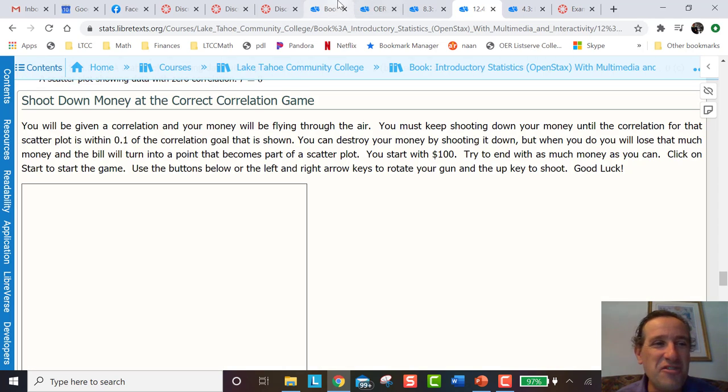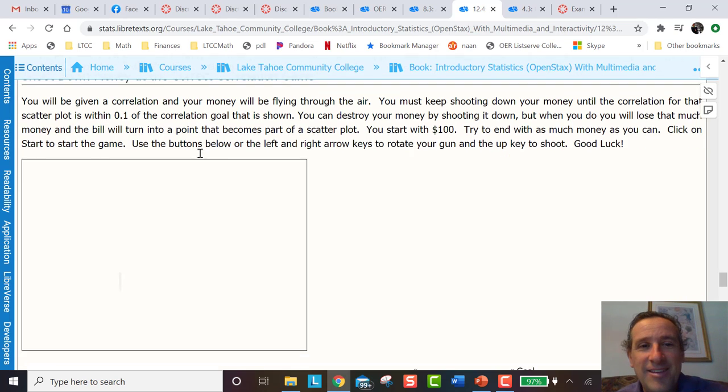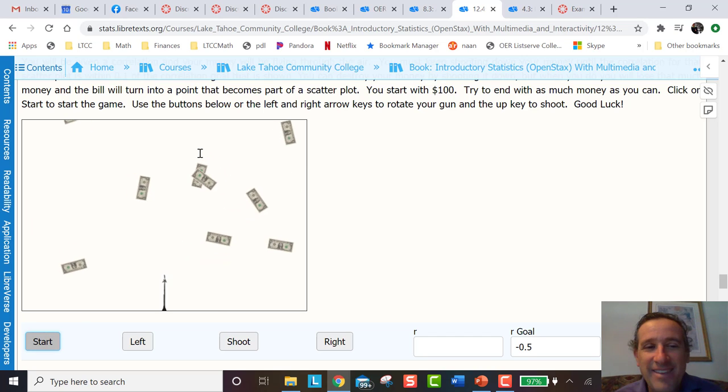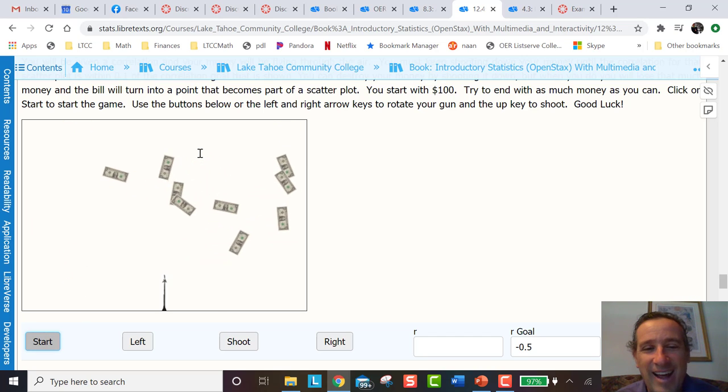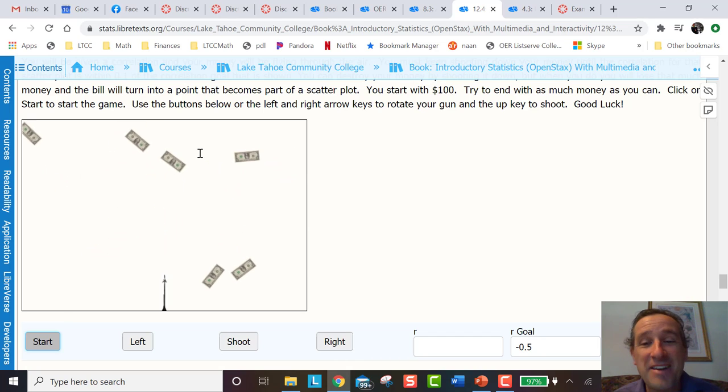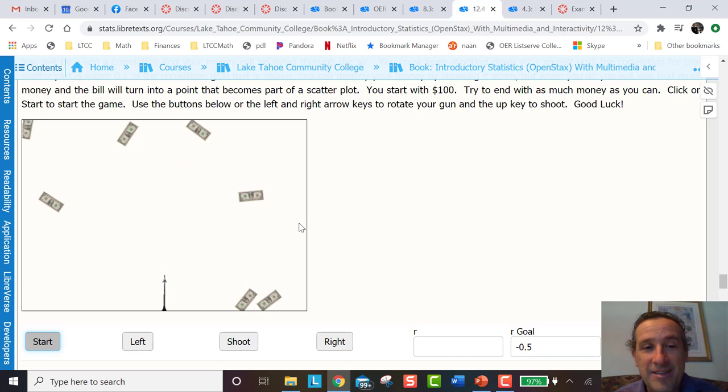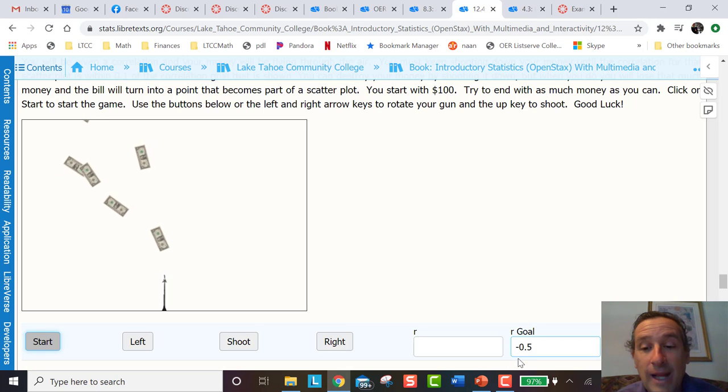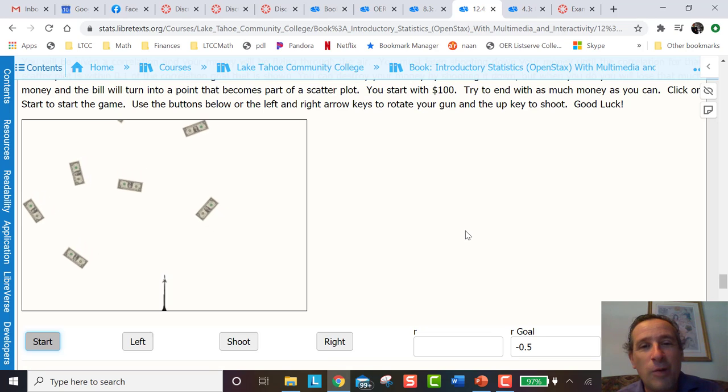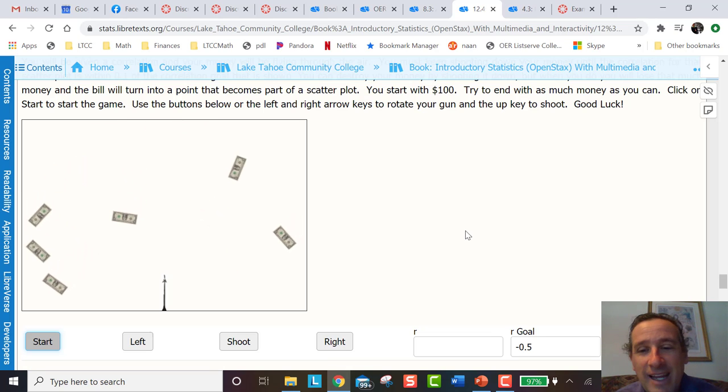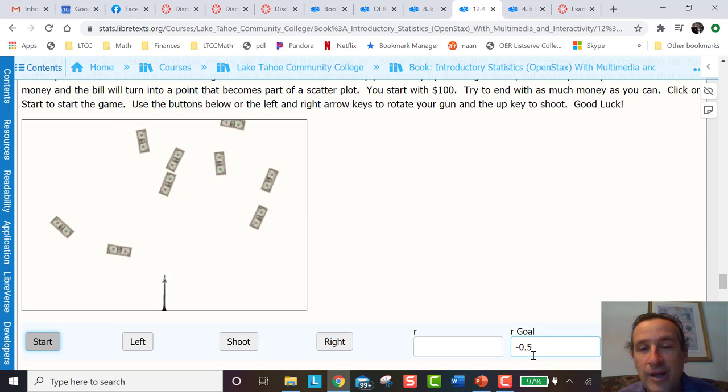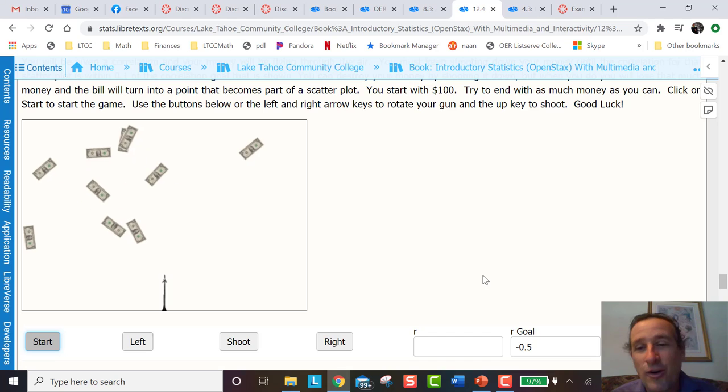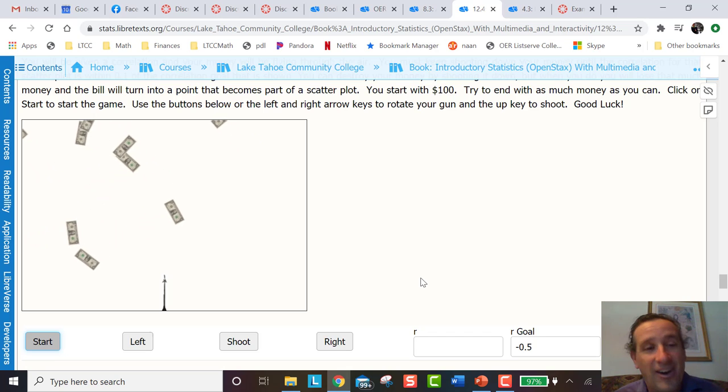This is called the 'shoot down money at the correct correlation' game. In this game, a correlation is going to be given. There's going to be money flying in as we see. The student has to shoot down these dollar bills. Each time they shoot a bill, a dot is going to appear where that dollar bill got shot. The goal is to have all the dots be in such a way so that the correlation, the R, is negative 0.5. As they have more and more points, a new R is going to be formed and if they can get within 0.1 of 0.5, they win the game and get the big money. Of course, just as a gamer, not real money. So let's start.